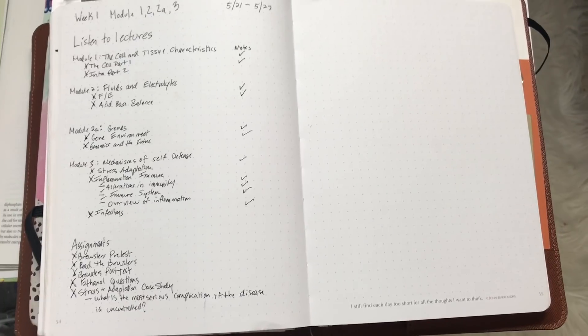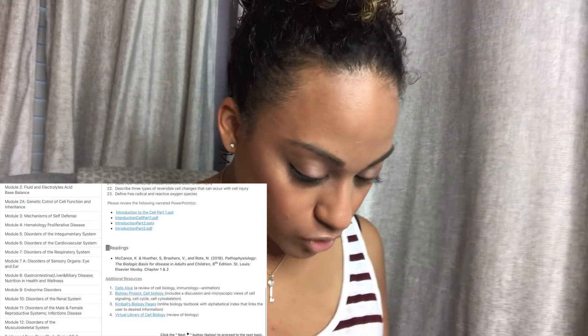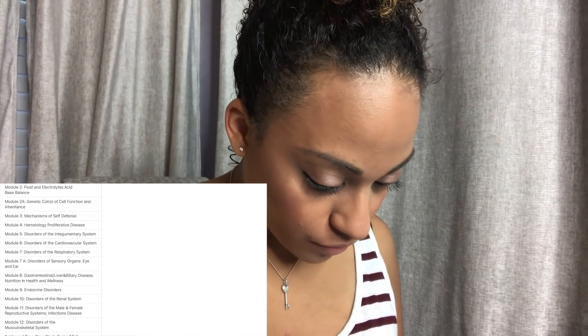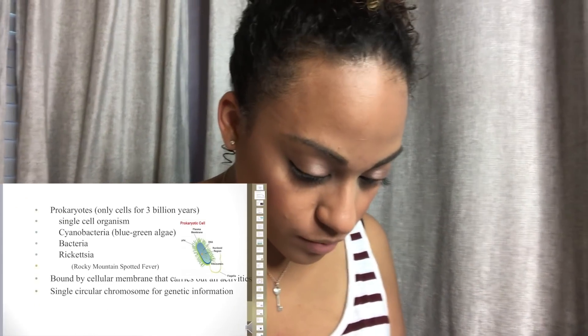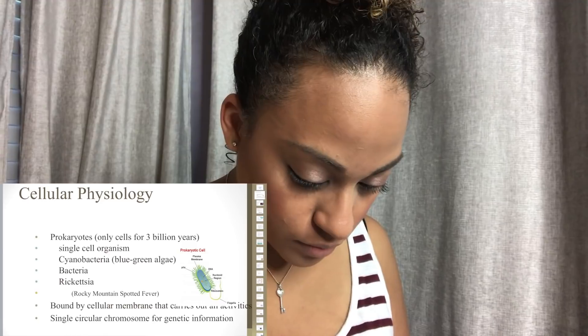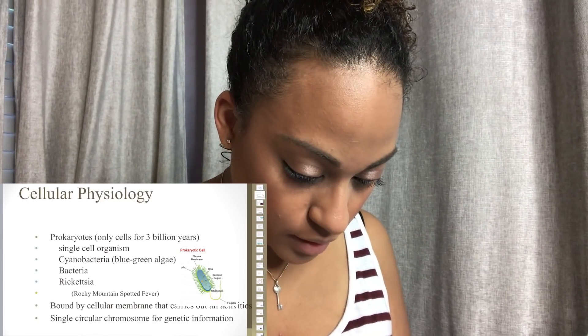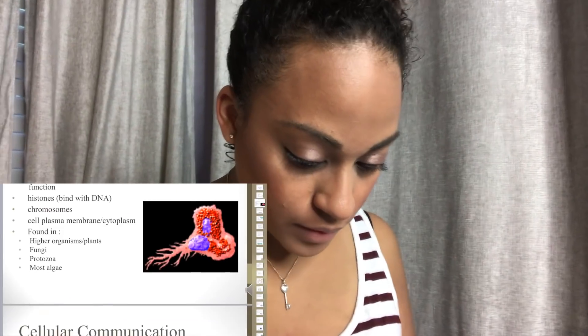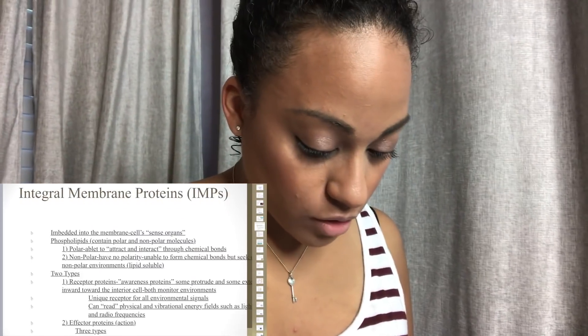Let me show you the PowerPoint lecture setup. I opened Canvas, which is similar to Blackboard, and I go through the course to find my module. This is my PowerPoint — if I open it on my laptop it has audio, and this is how the slideshows look.